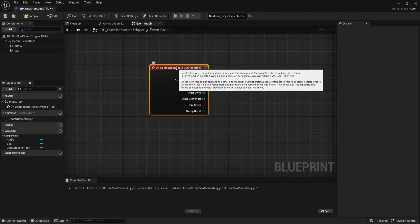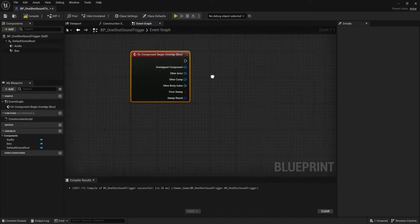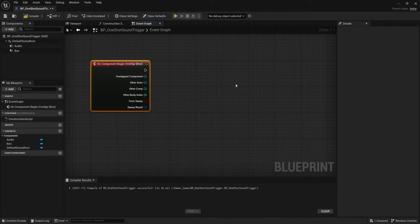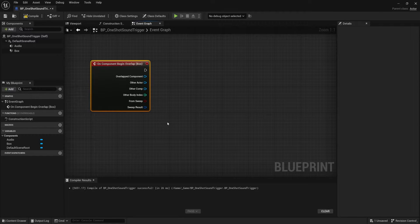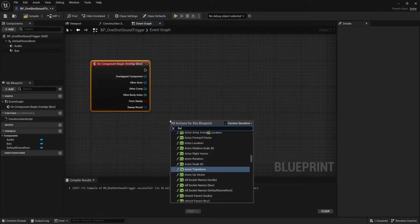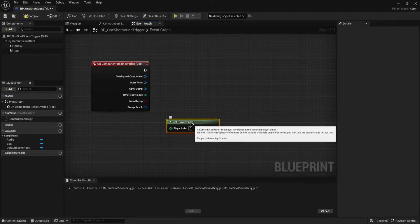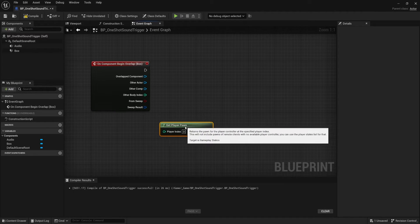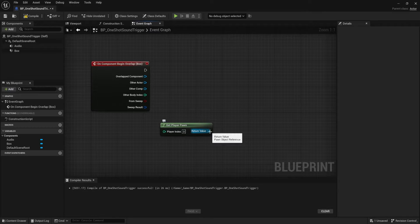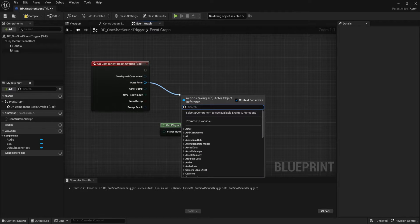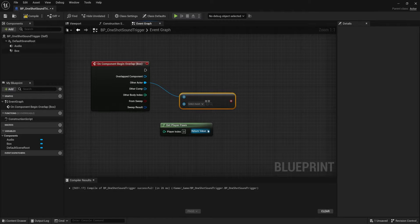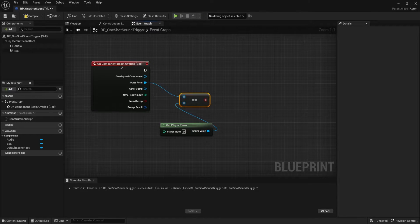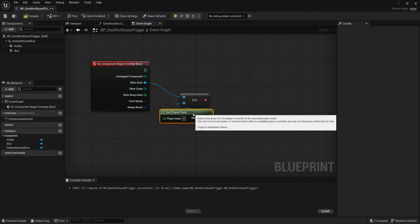All right, so when a player passes through want to do something. Now what I want to do is first detect if it's the player because I don't want a projectile to pass through and trigger it or an enemy to walk through and trigger it. This is targeted towards the player. Right click and say get player pawn because as long as it is a pawn being controlled by the player then it's a valid player object. Then pull off of other actor. I'm going to say equals equals. That's equal. I'm testing if the other actor that passes through this trigger volume is the player.